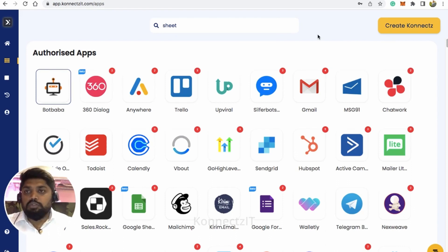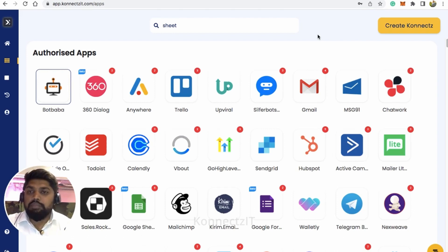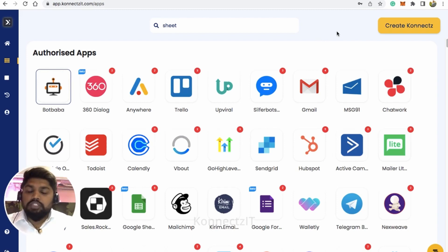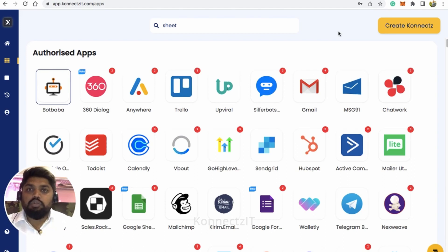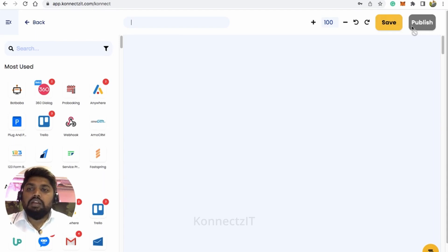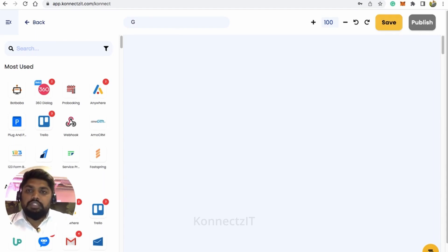You also have to authorize WhatsApp. I've shown how to authorize a WhatsApp Cloud API official account in our previous video — please go ahead and watch that; the link will be in the description below. Now let's start by creating our workflow. I'll name it 'Connect Google Sheet to WhatsApp.'